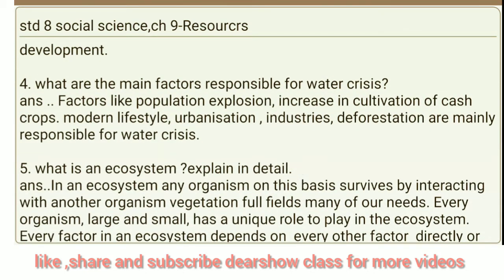Question 4: What are the main factors responsible for water crisis? Factors like population explosion, increase in cultivation of cash crops, modern lifestyle, urbanization, industries, and deforestation are mainly responsible for water crisis.